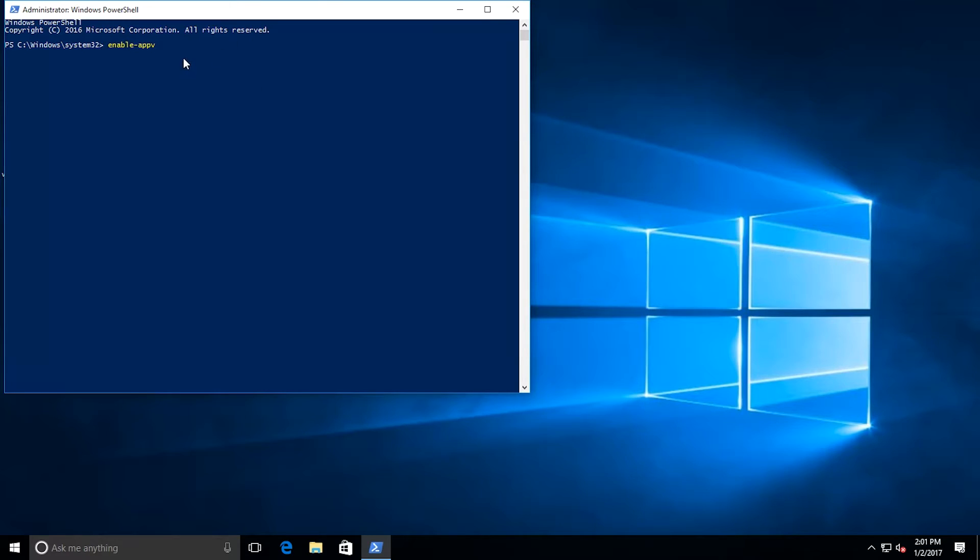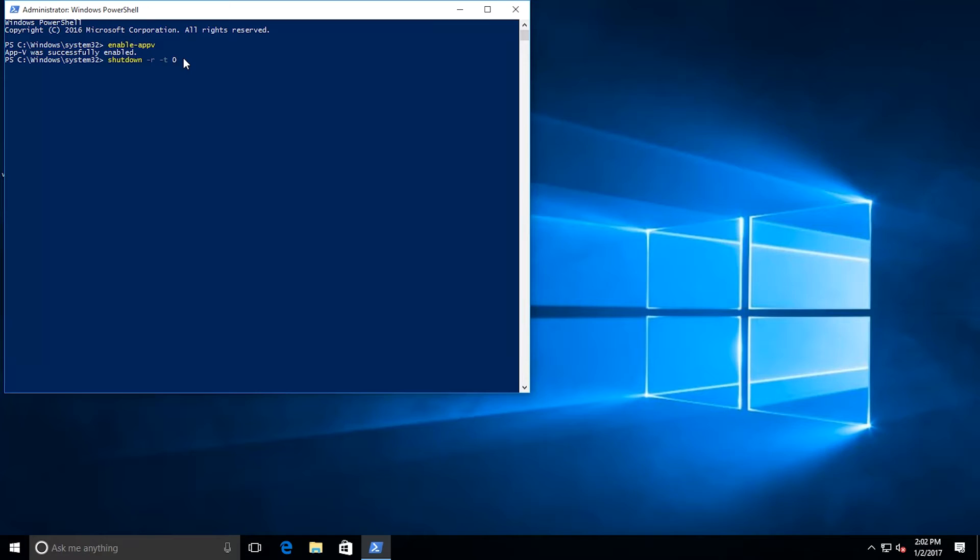So I enter in the command and I'll get a success message. Now I'm going to reboot my box because even though the success message doesn't indicate it, I do need to reboot my machine in order to fully activate the client.